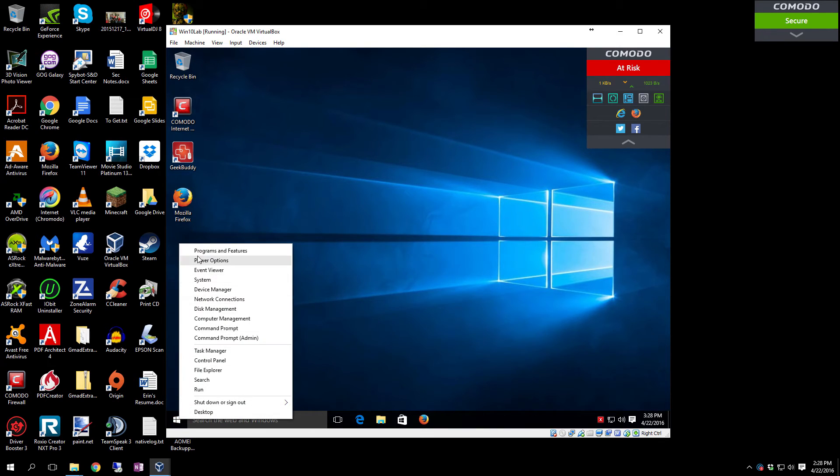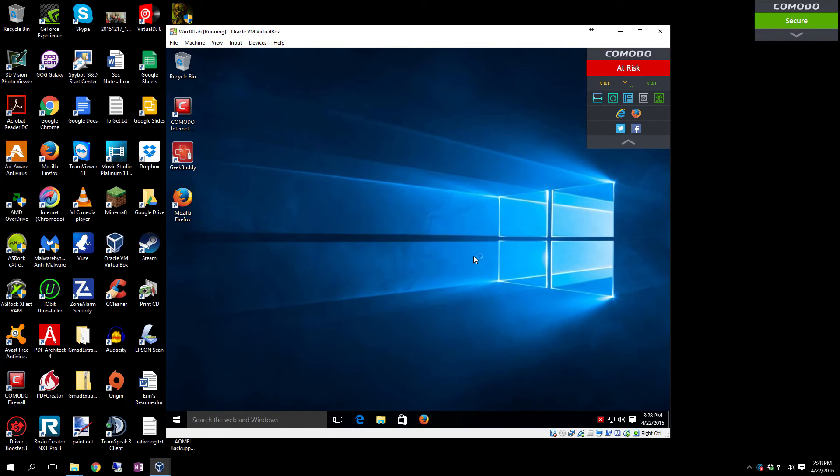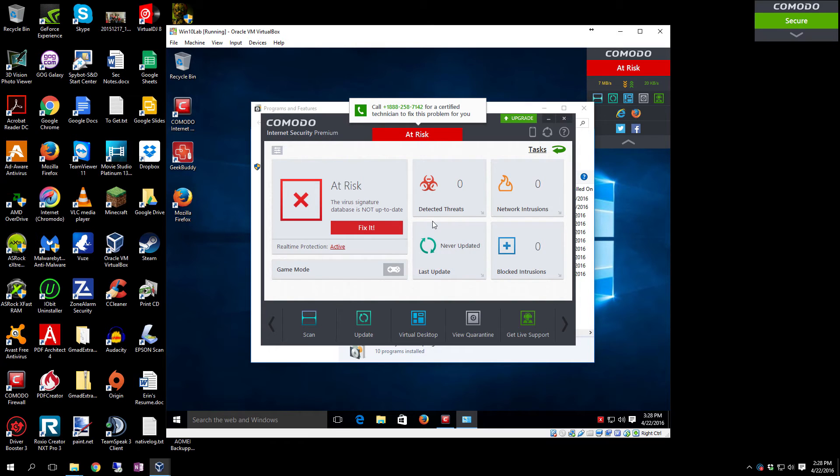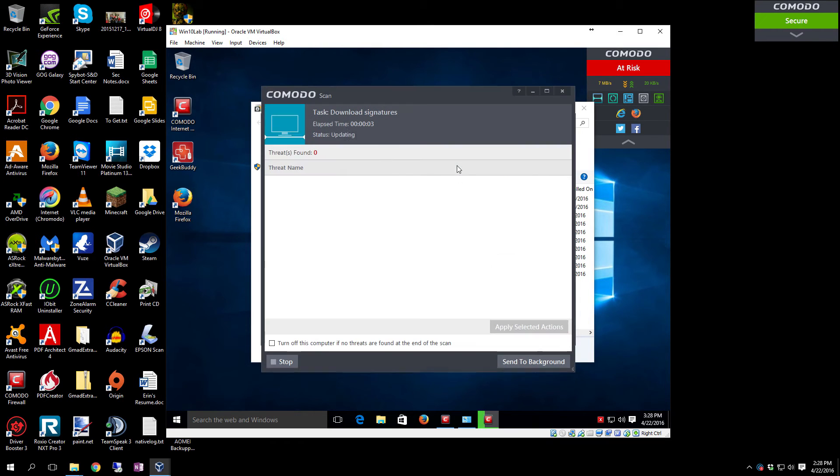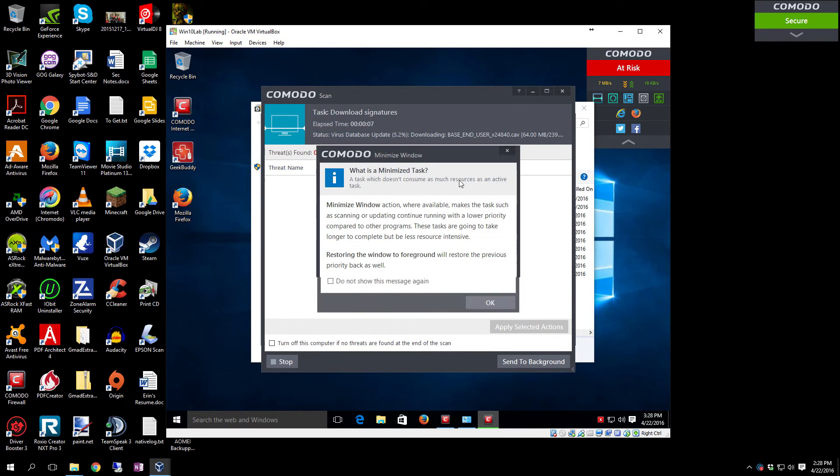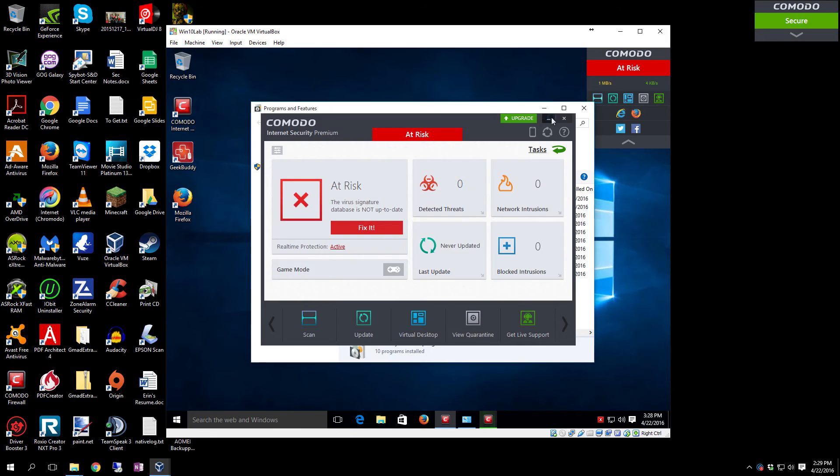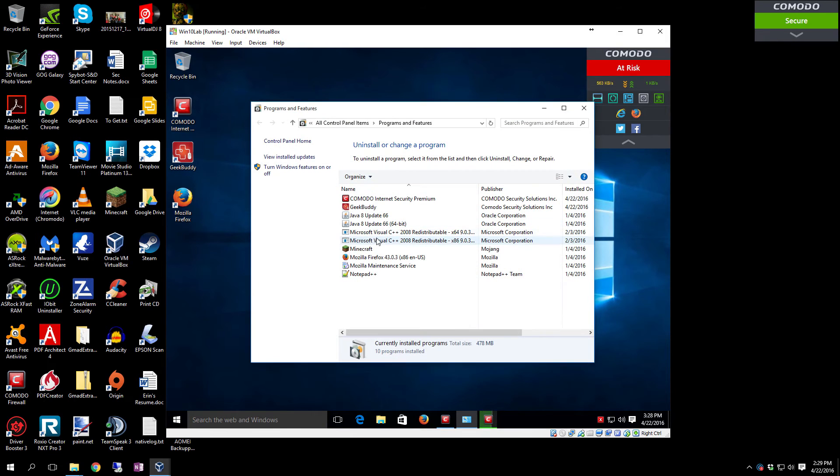Once you get it installed, go to Programs and Features first, or if you're running IObit Advanced System Care and you have IObit Uninstaller, you can go to Uninstaller, select GeekBuddy, and hit the delete button to remove it. It's going to automatically update.